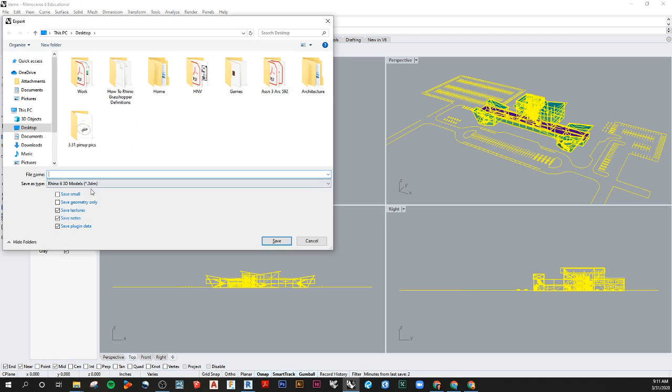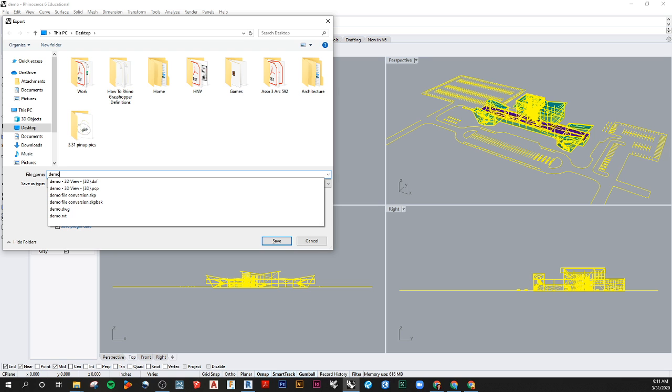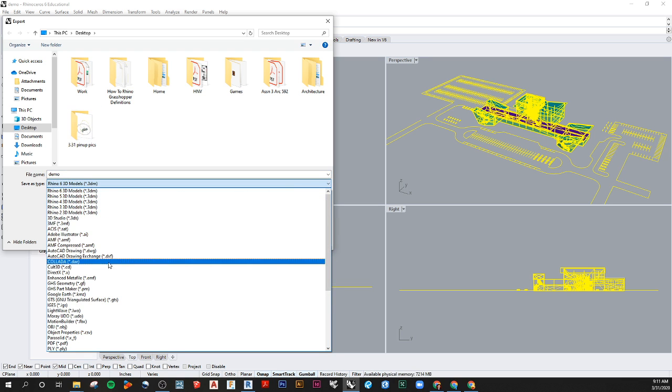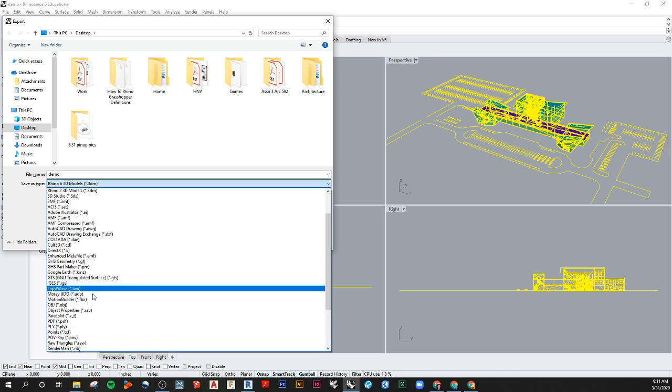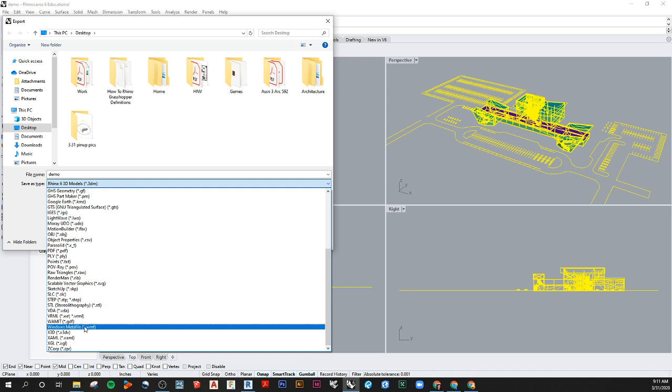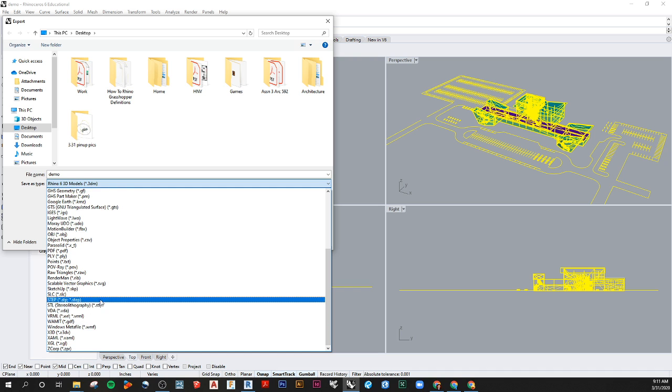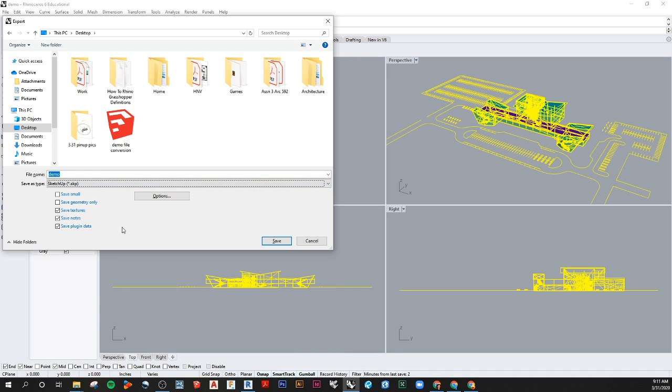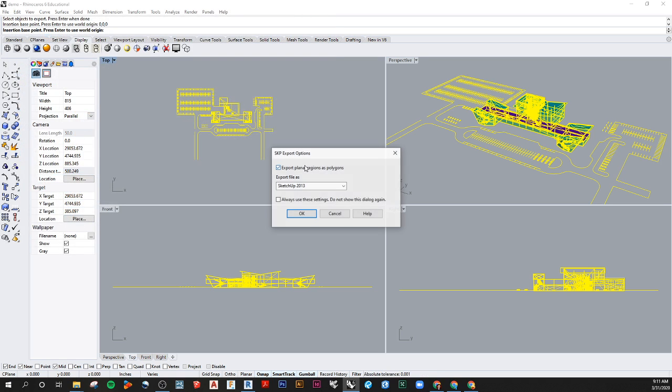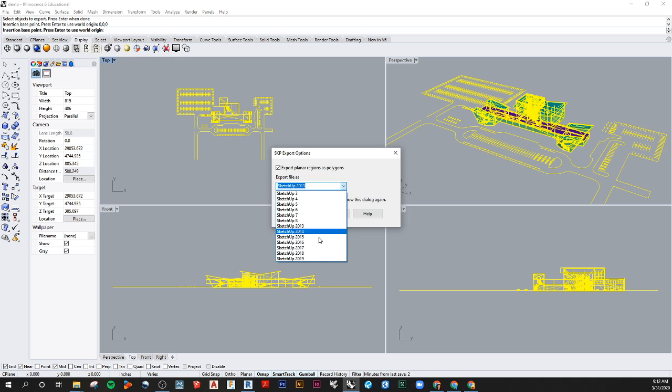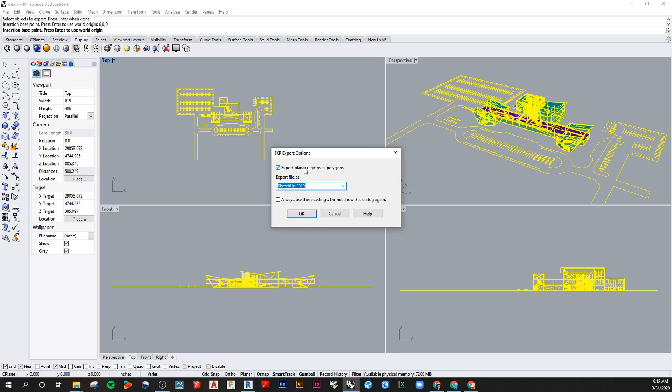And then from here, you can go and save this as a .skp file, SketchUp SKP. So I already have that file named in there. If you want, you can say Save Geometry Only to keep it more simple. I'm just going to name this 2 and say Save. Then you can export it to any SketchUp file you want. You might want to play around with toggling this on and off based on your project. But I've been tending to just keep Export Planar Regions as Polygons. Say OK.